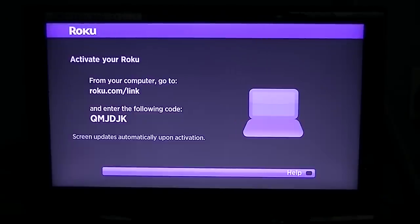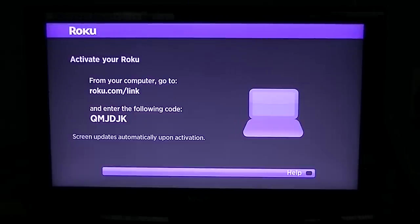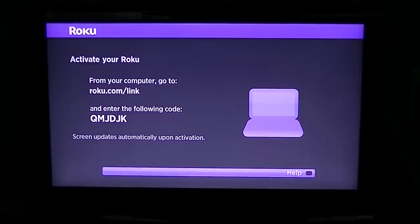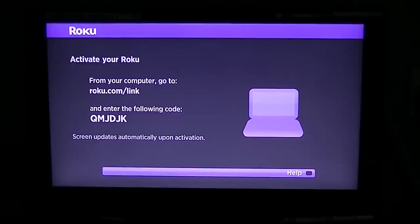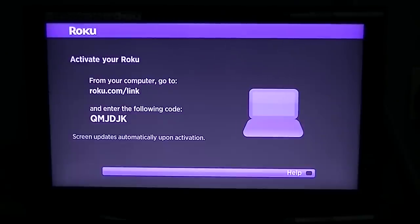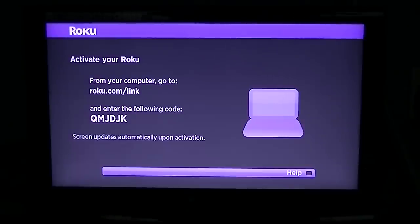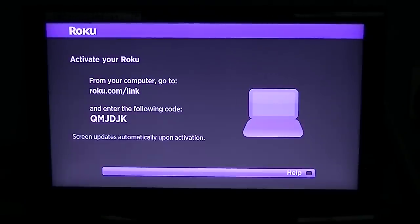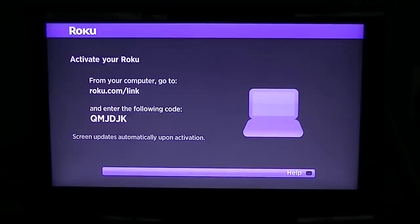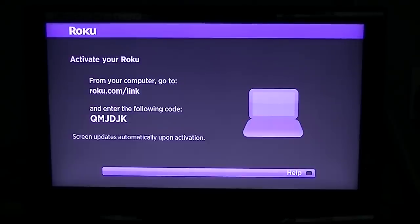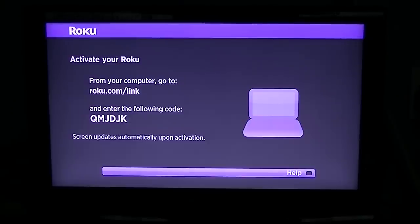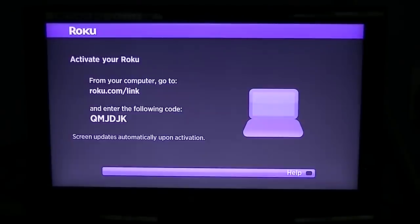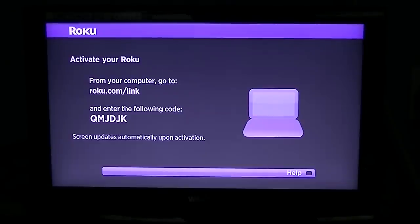And that's it. After you enter that code on the Roku website and then you register yourself as a user and you input your credit card details - again you're not charged for doing that; it's only if you buy a paid channel at a later date - after you have that done, after you have the code entered and successfully registered...